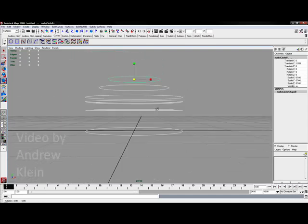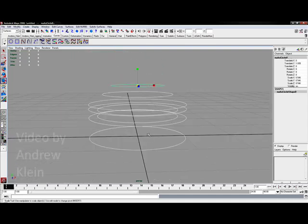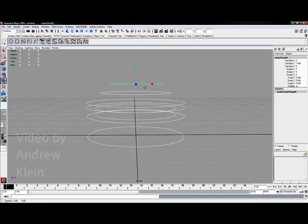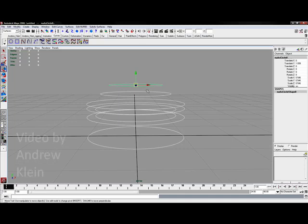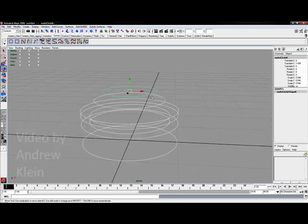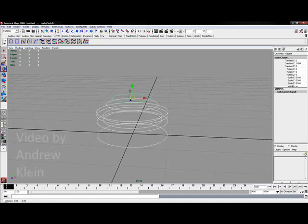You want to make sure you get these exactly in order because we're essentially running up a ladder here. We're going to go up and loft around this form and it's going to create a surface based entirely on these curves.